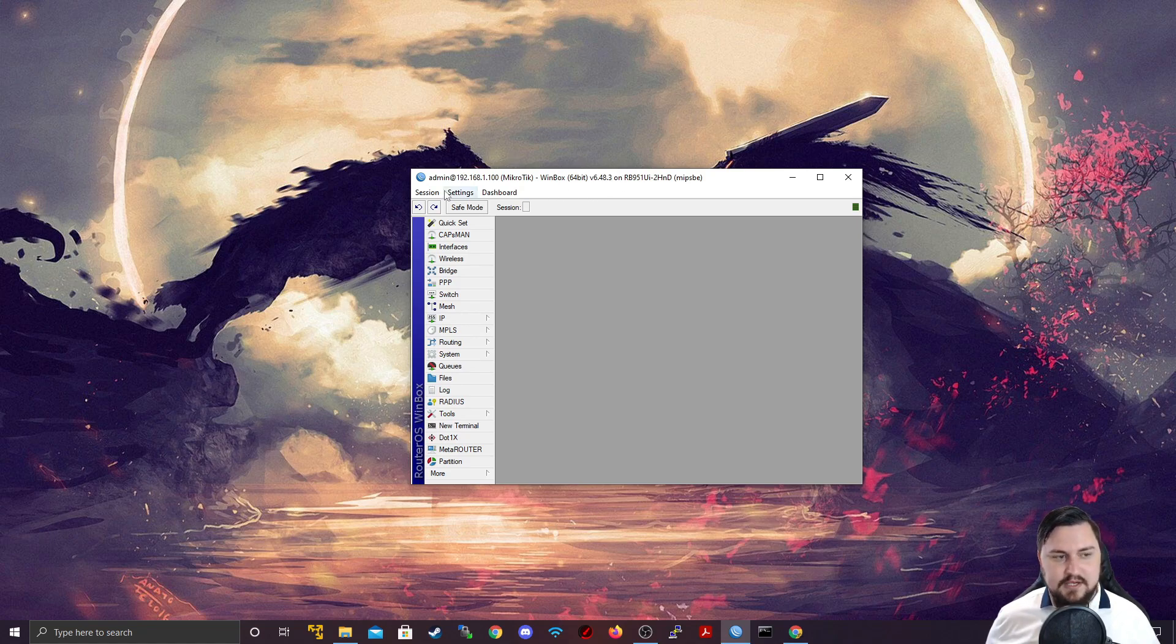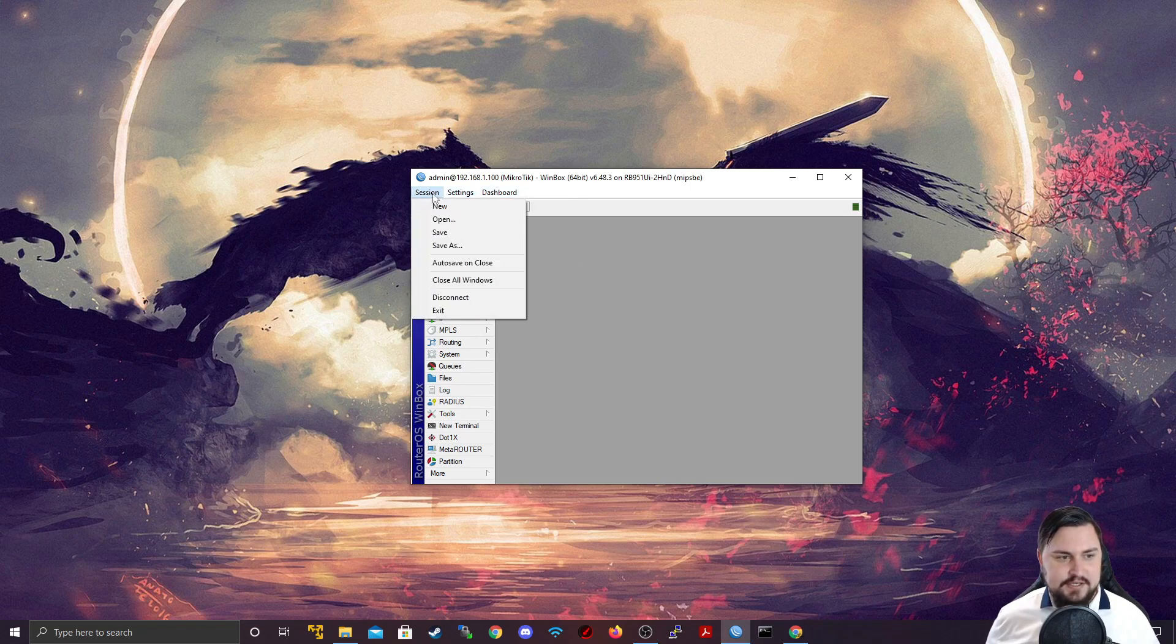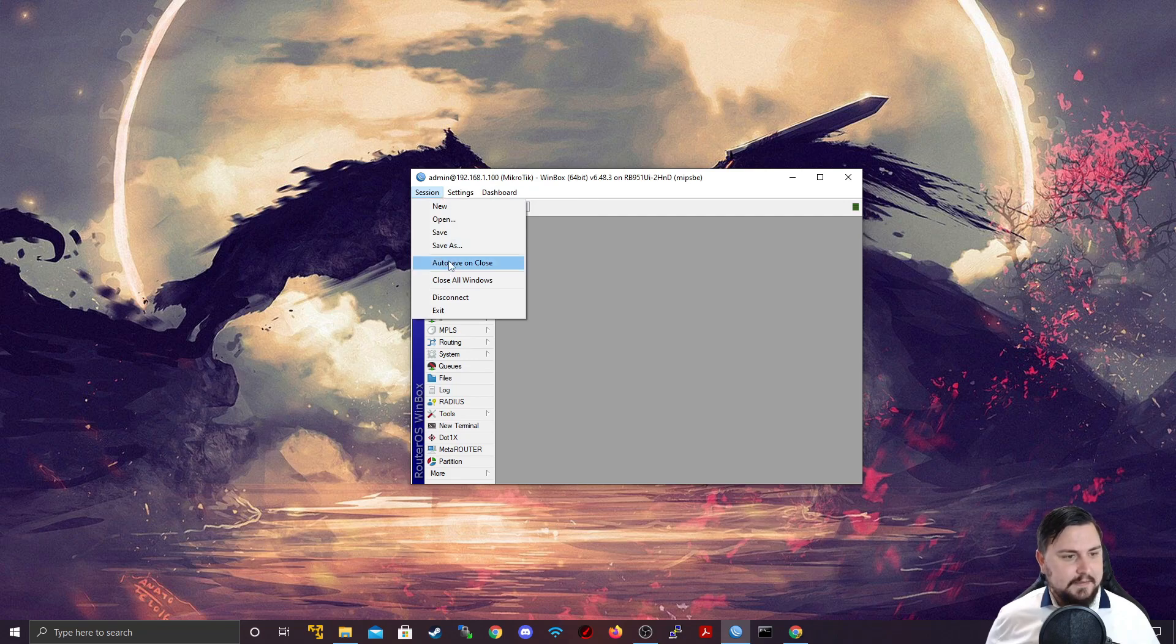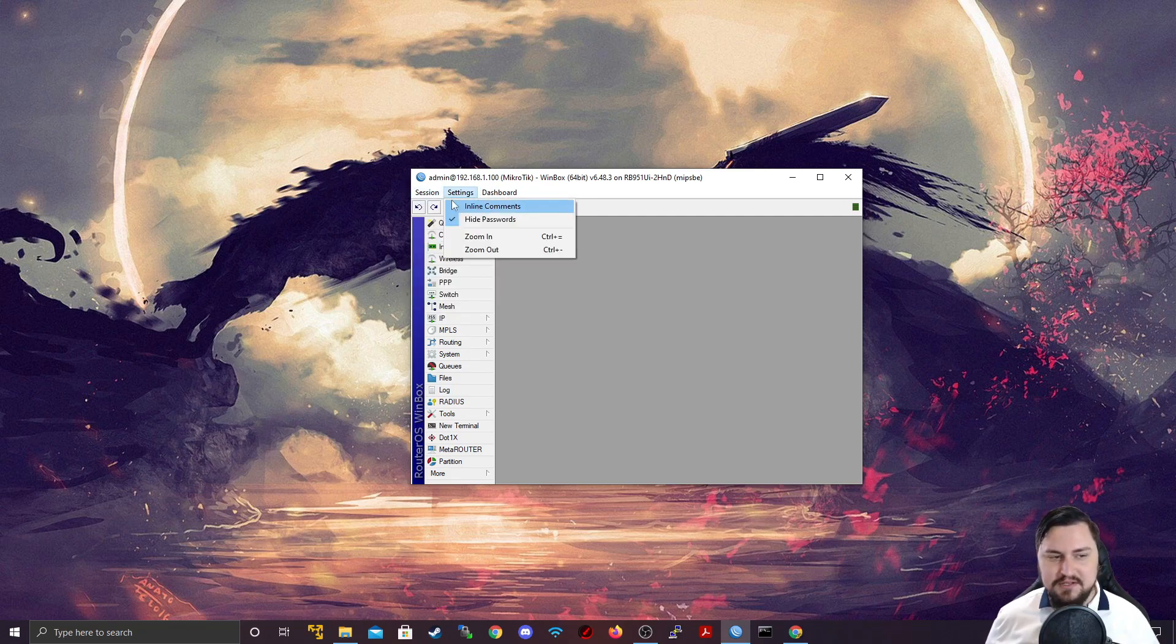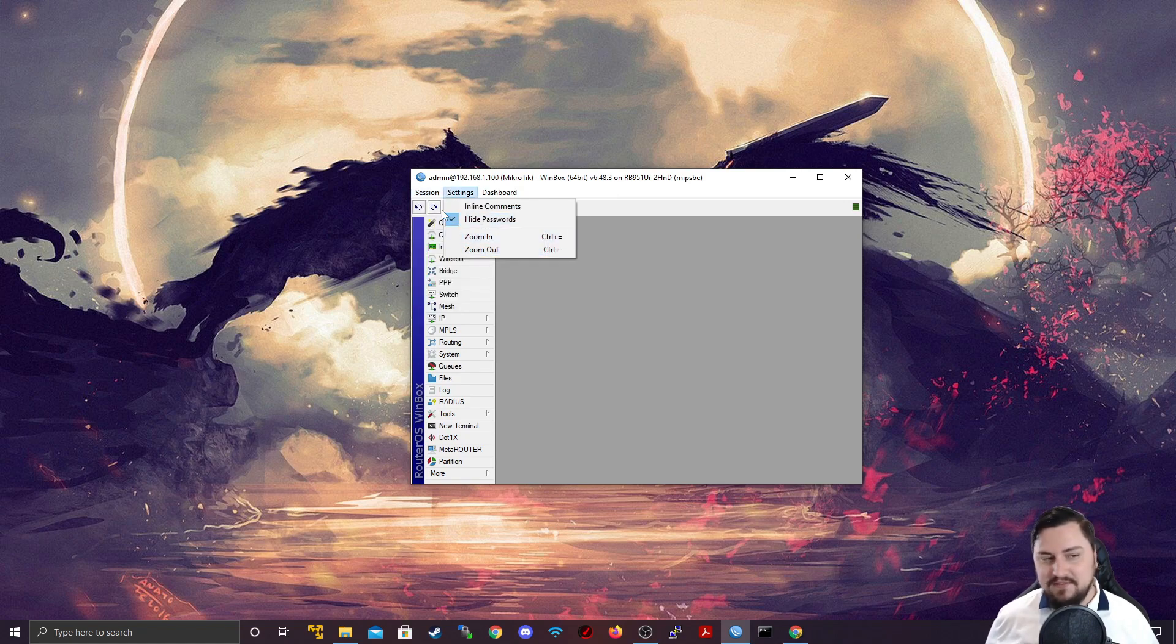So, besides that, we get these three boxes: session, settings, dashboard. With the session, the biggest things that you'll be doing here is you'll be disconnecting or closing windows, stuff like that. It's things that's happening in the session that you're in now when you're connected to the MikroTik.